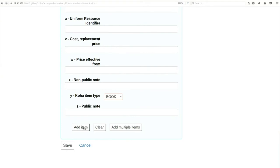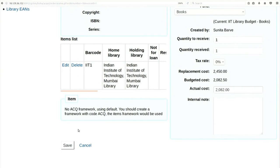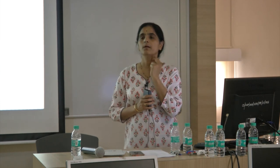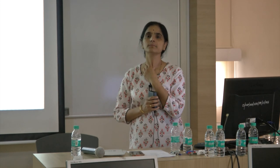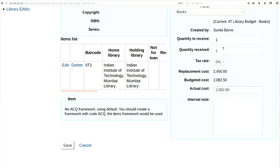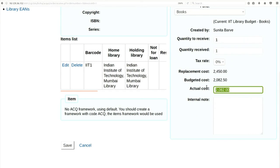Click on 'add item'. On the right hand side, you will see the quantity received option has changed from 0 to 1. Now here in the cost, if there is any variation - let's say the book is now 2000 rupees. The estimated budgeted cost was 2082, but I received it today and the cost has changed to 2000. Remove the comma and correct the amount - please write 2000. Don't put any comma. Save.